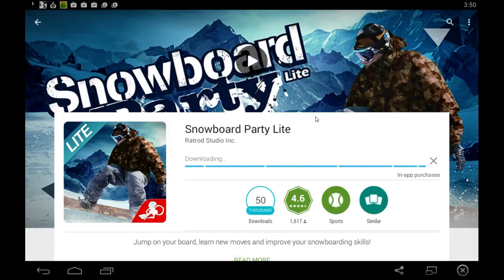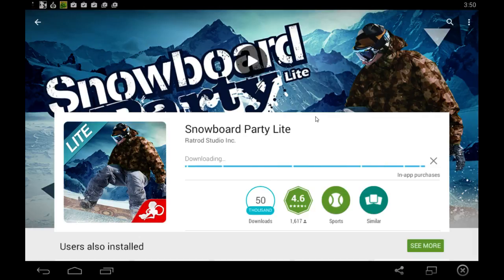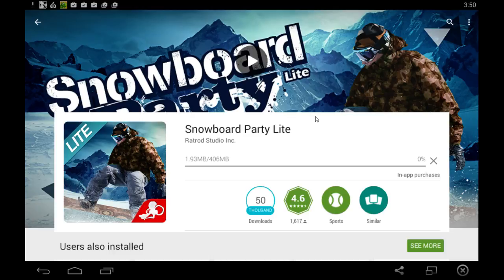And then it should take a minute or two to install. And once that's done installing, oh actually it's 400 megs so that should take a few minutes to install. You know, not too long though.